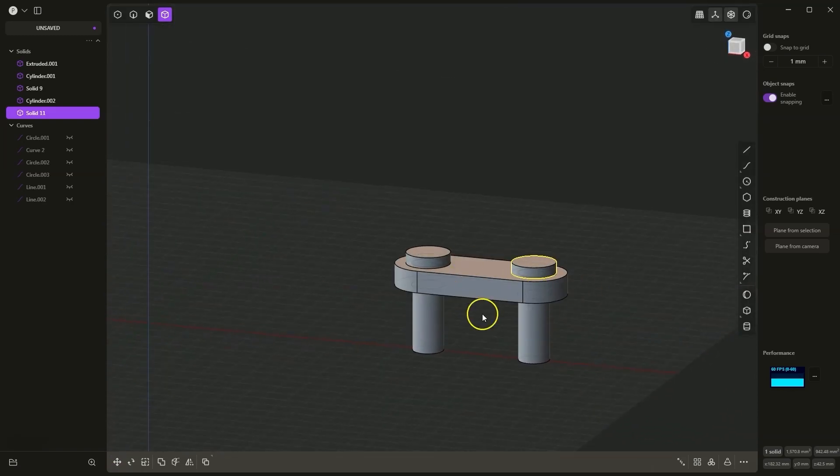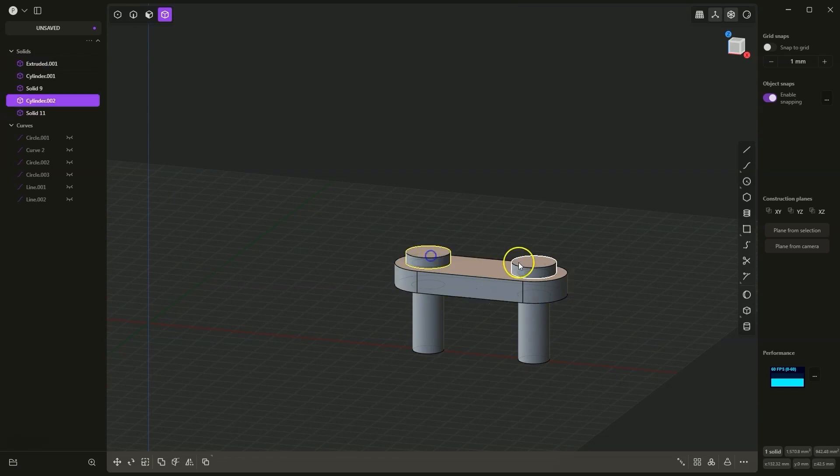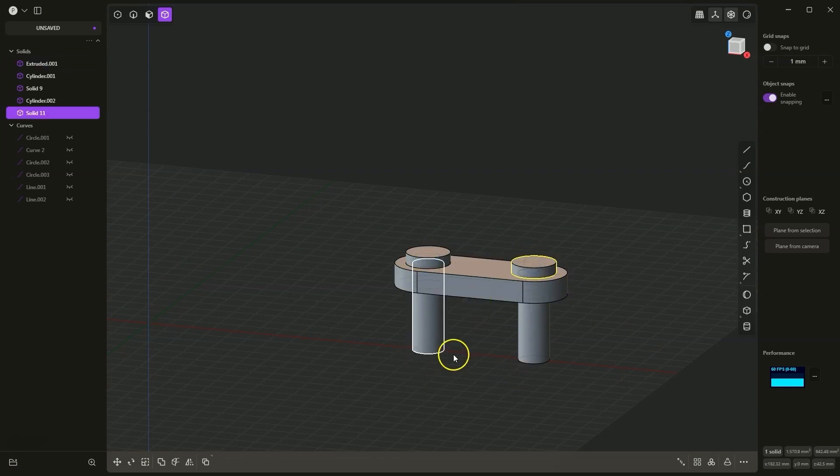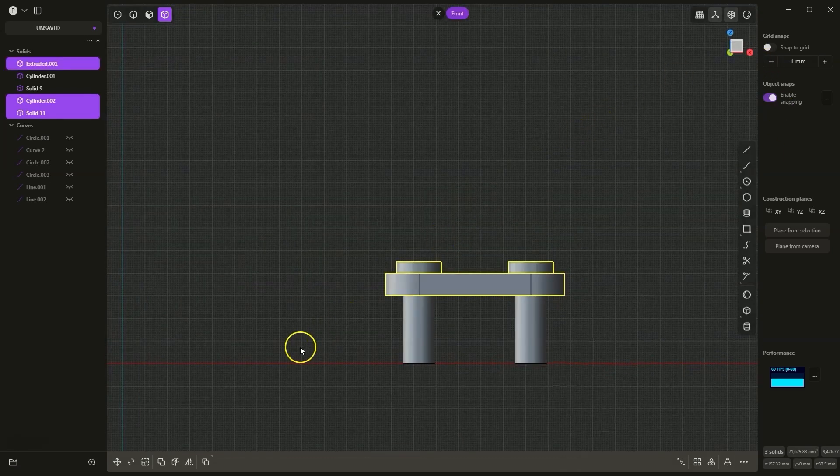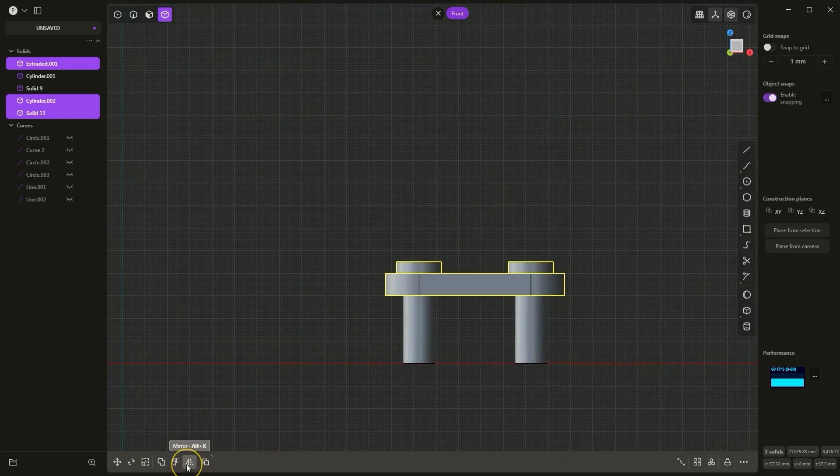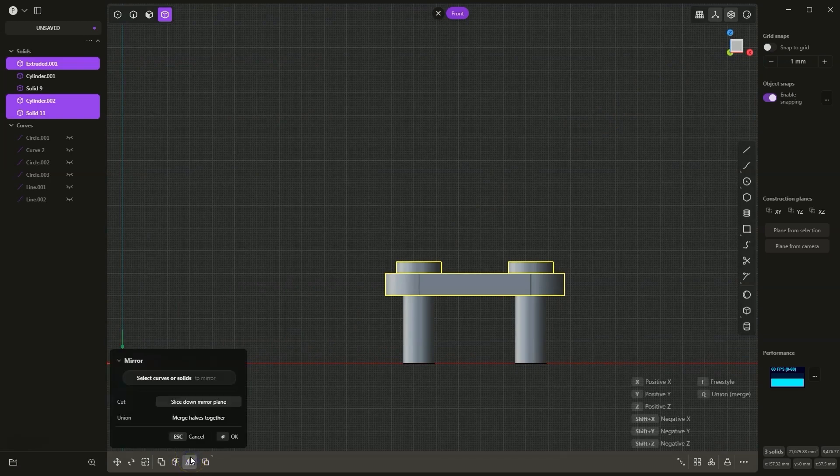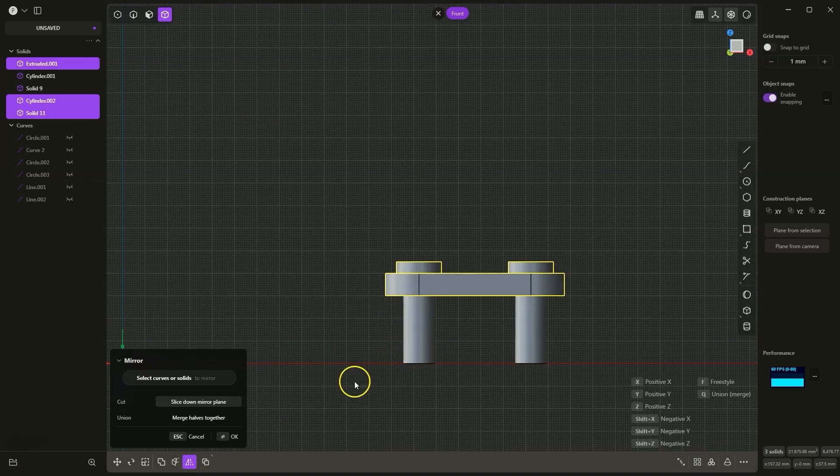Now I would like to get both this plate and these two cylinders on the other side. Therefore, with the shift key, I select these three solids, set side view and here select the mirror command.